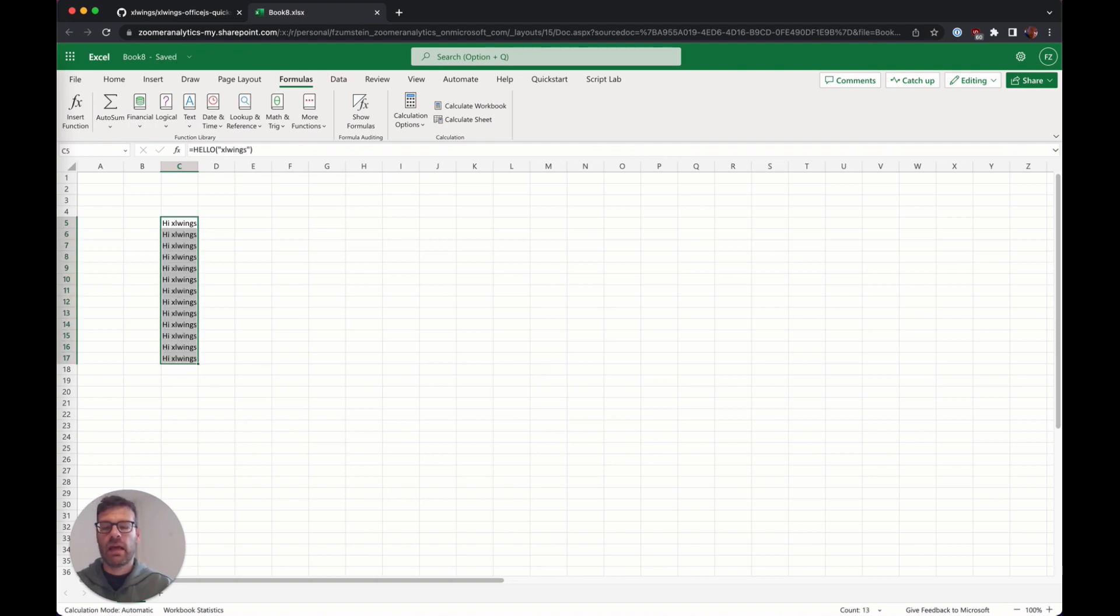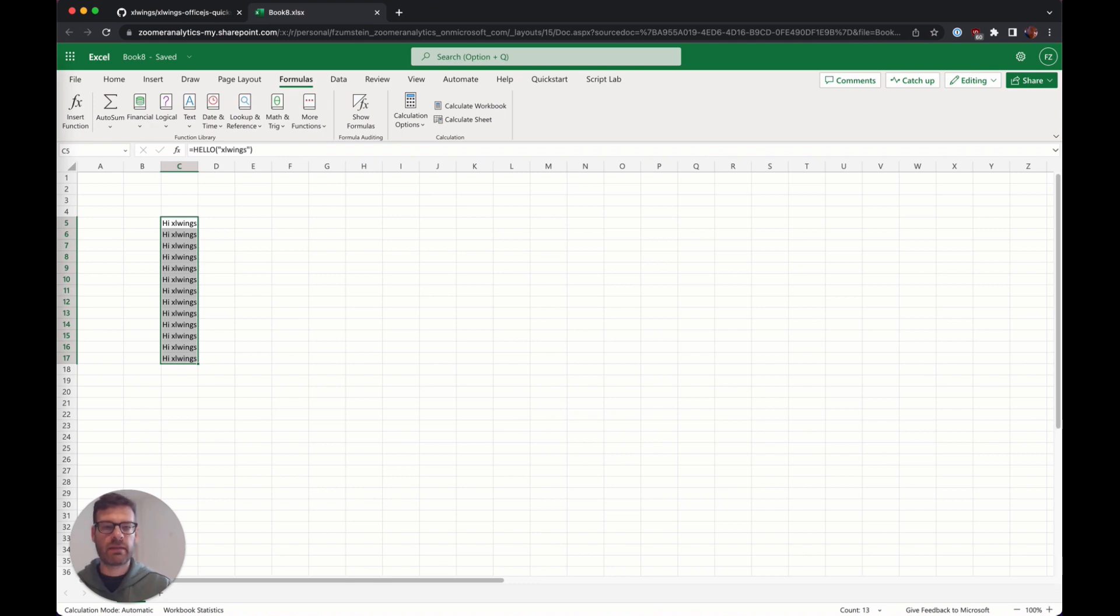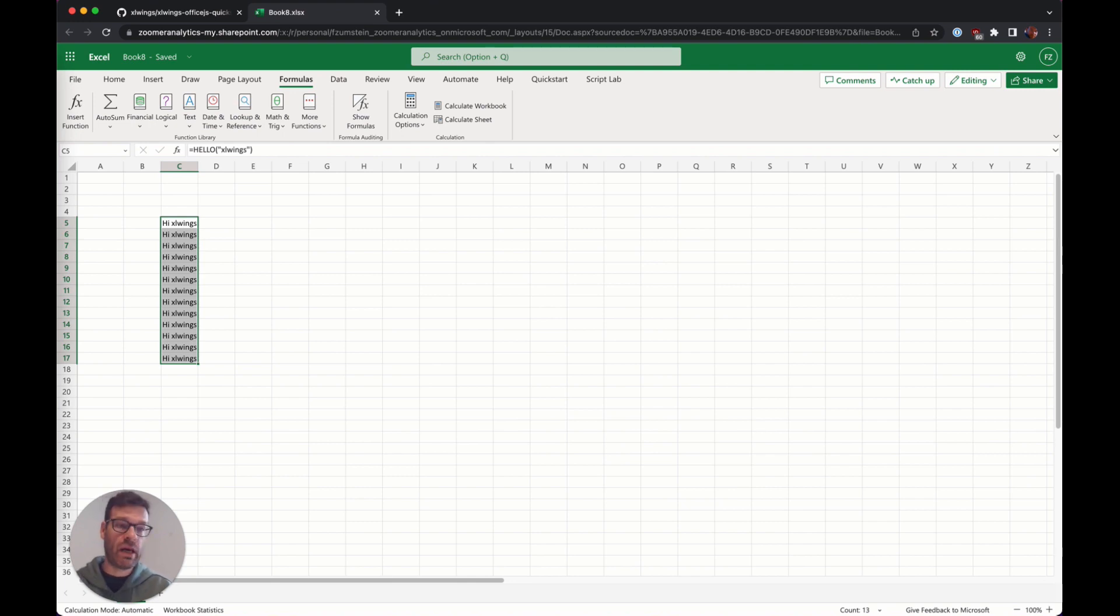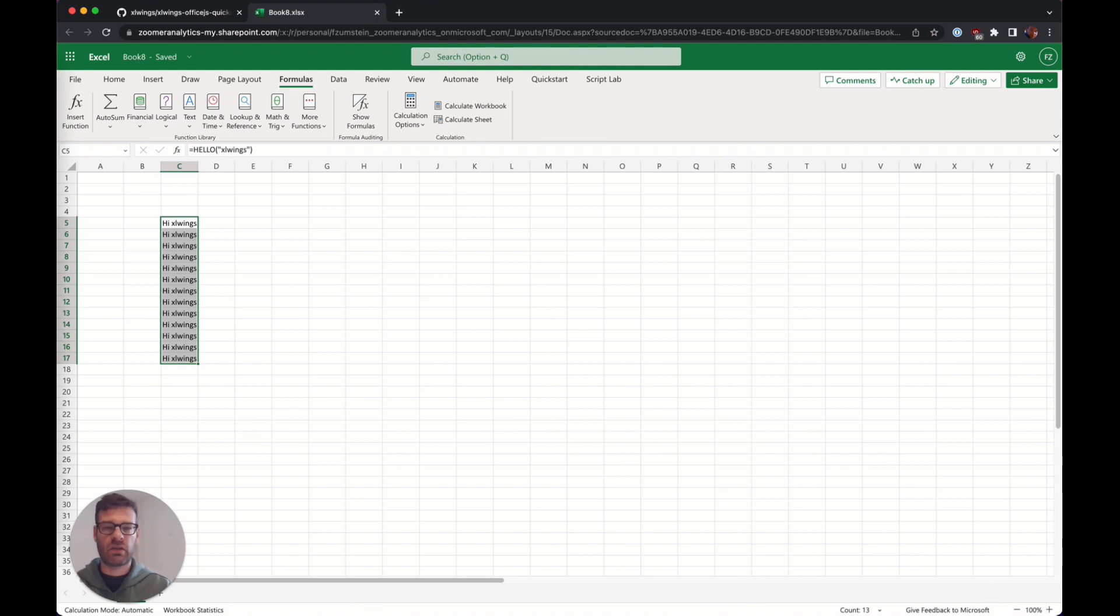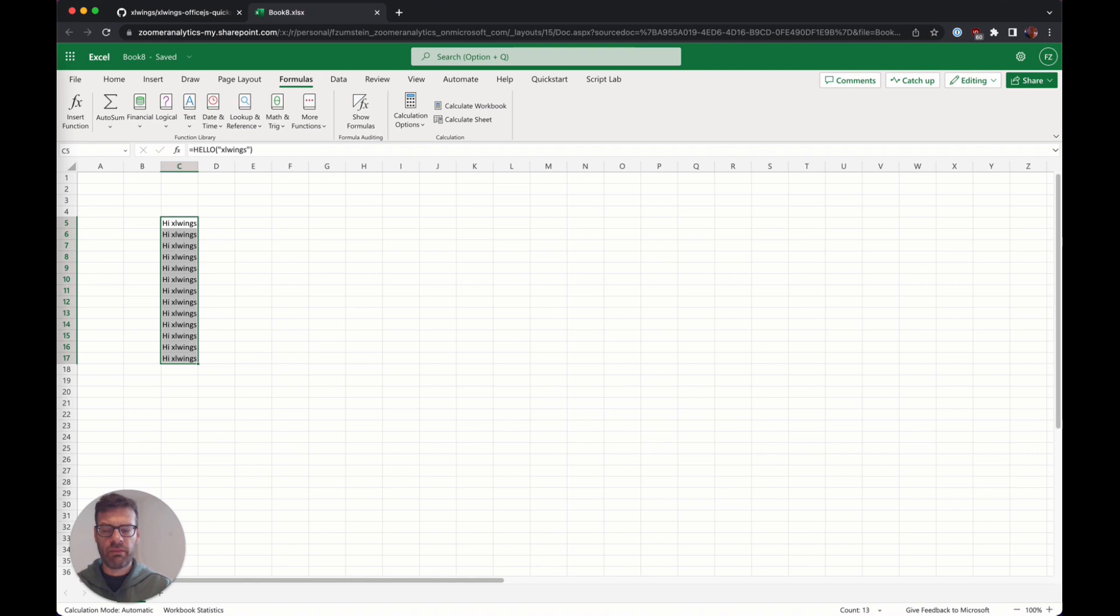That's pretty cool, it works anywhere. Since the Python process eventually will be running on a server and Excel running in a browser, you can give it to anybody. They don't have to have Python installed locally and also they don't even need Excel installed locally.